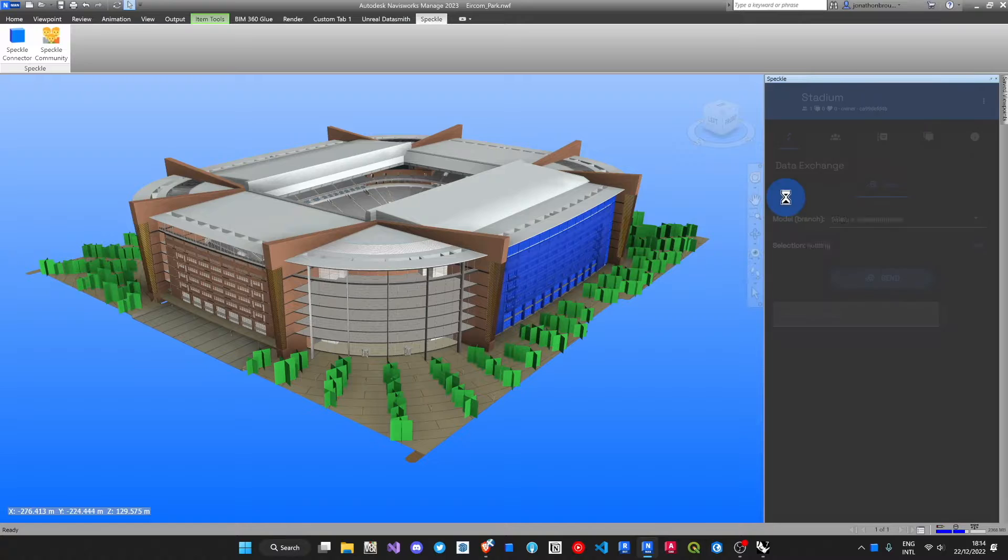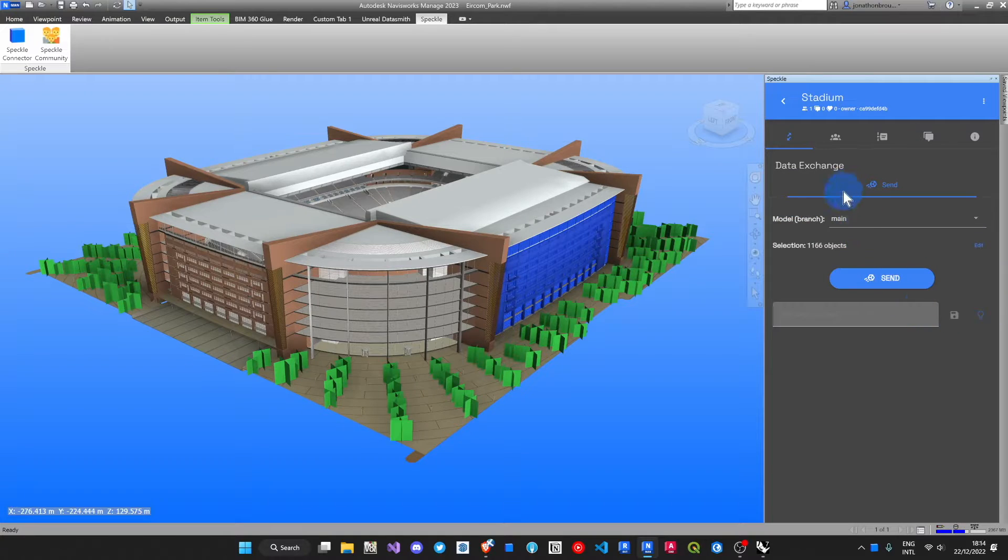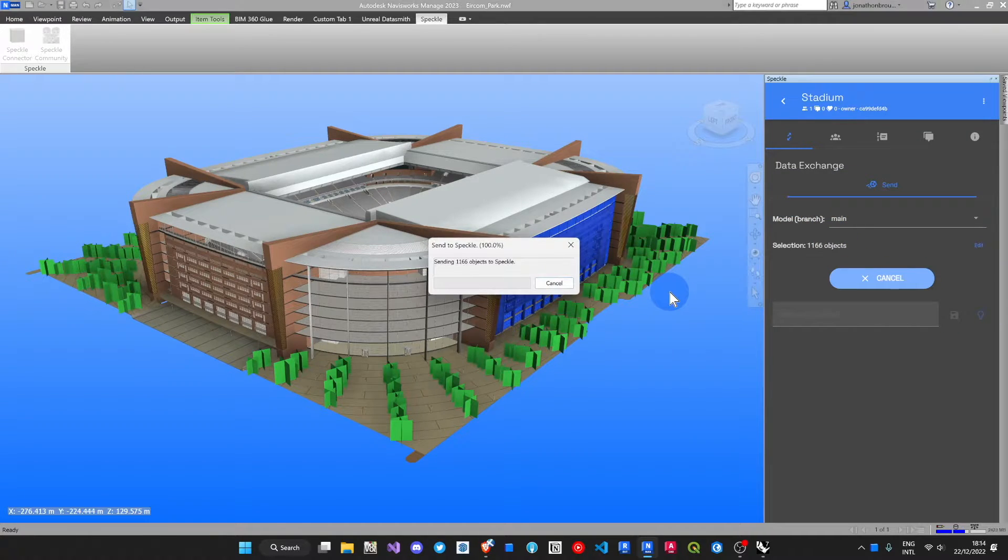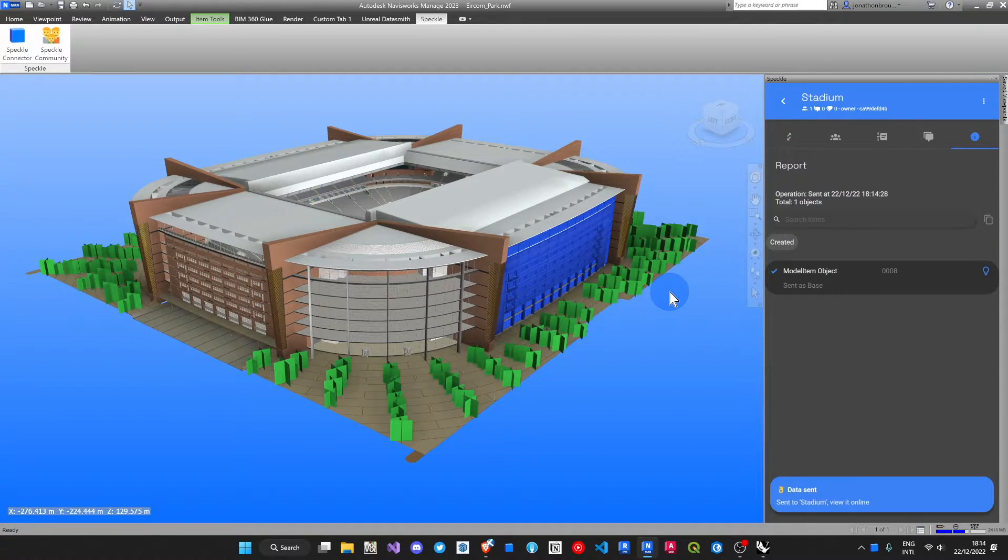I'll choose my stadium project and press send. That was super quick. Let's view it.